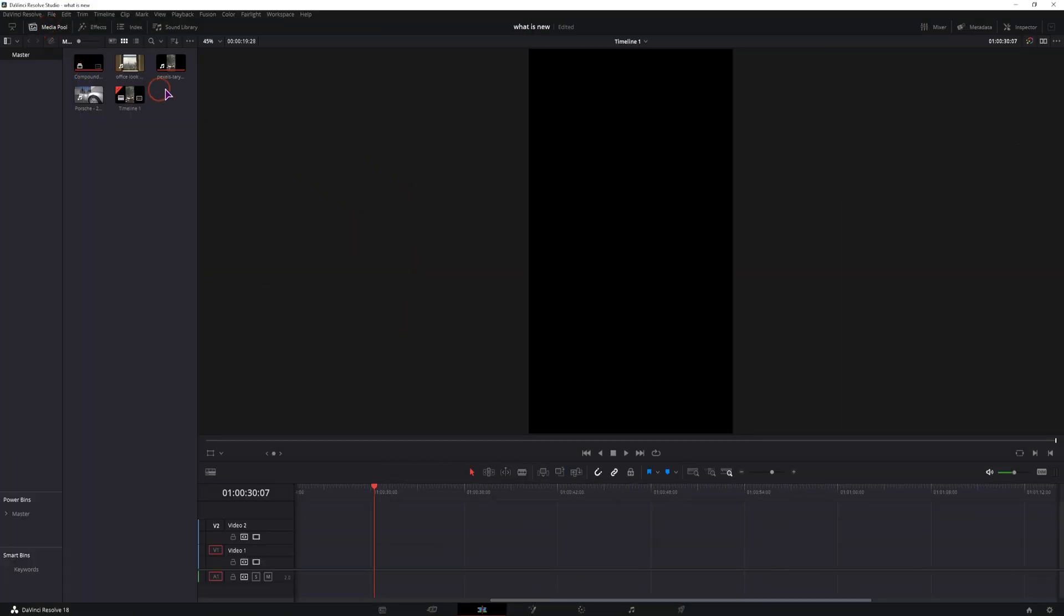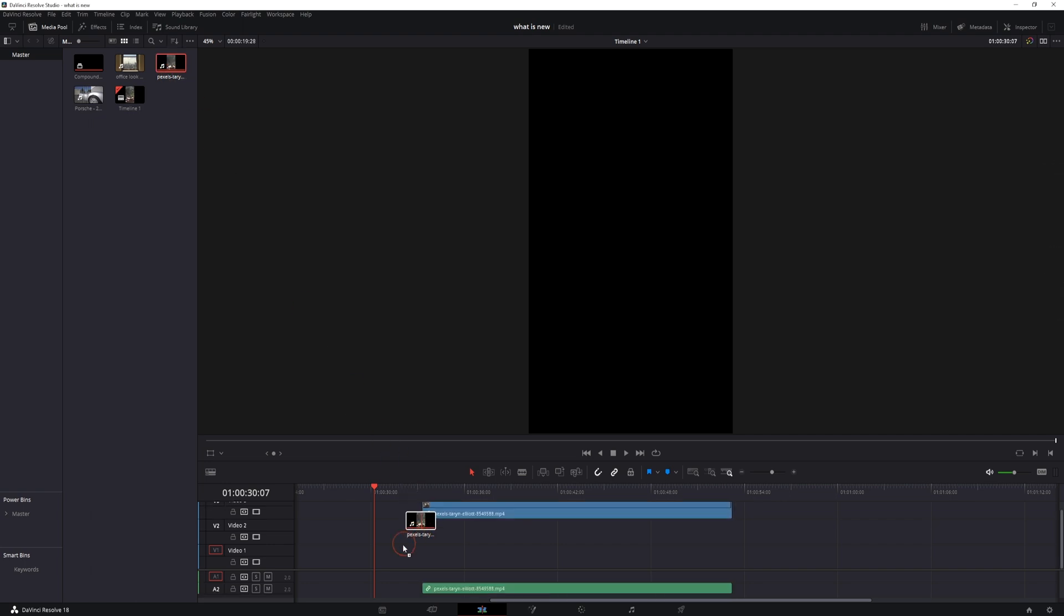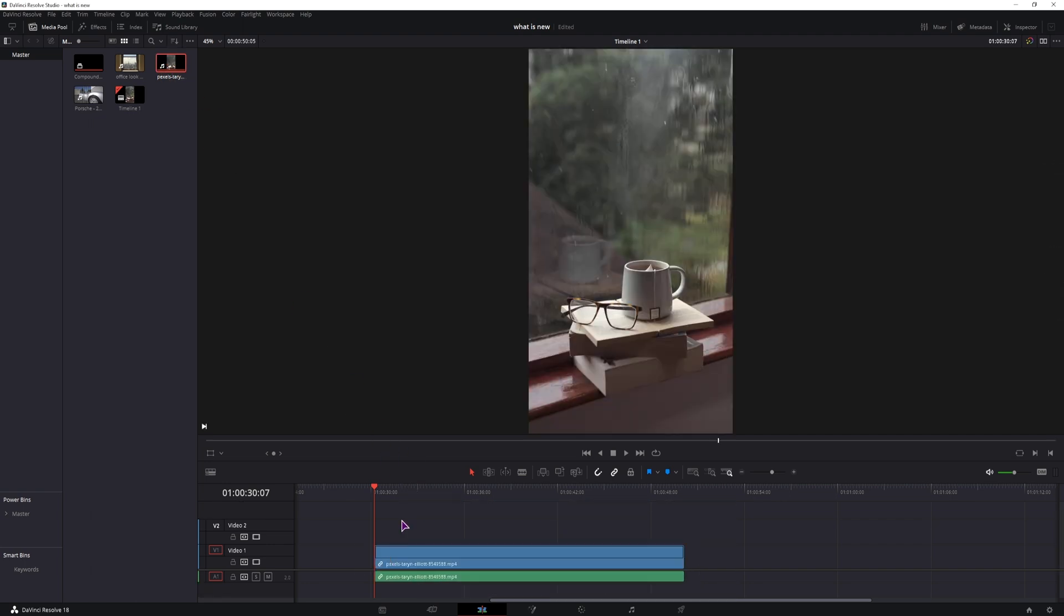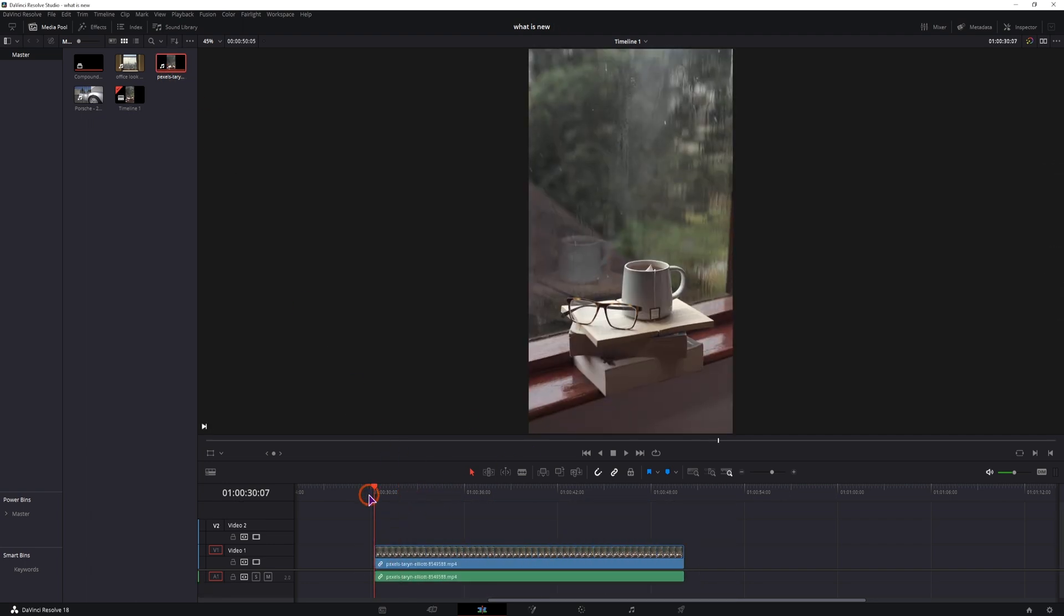For this effect you will need a video clip, ideally with a glass or a wall and some text. Now you can use this text as an image or you can use a text.